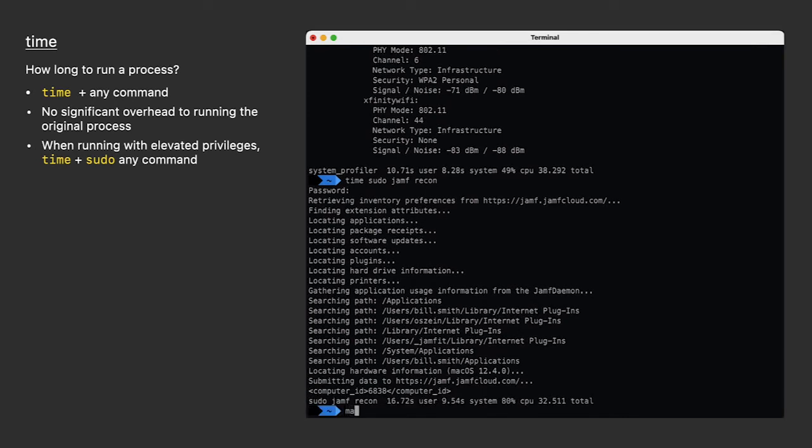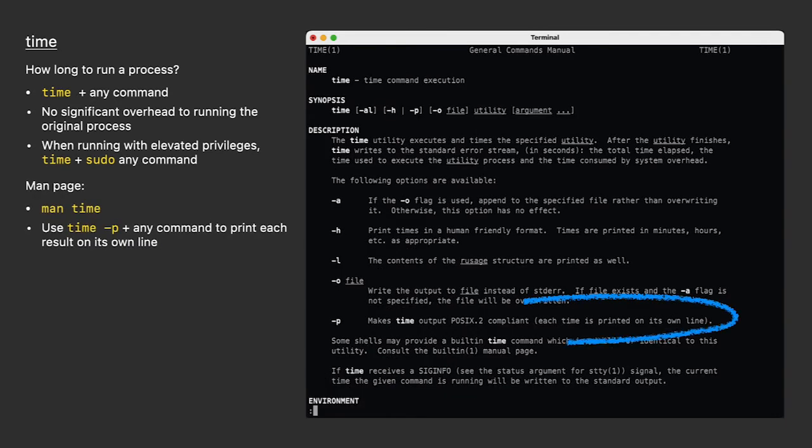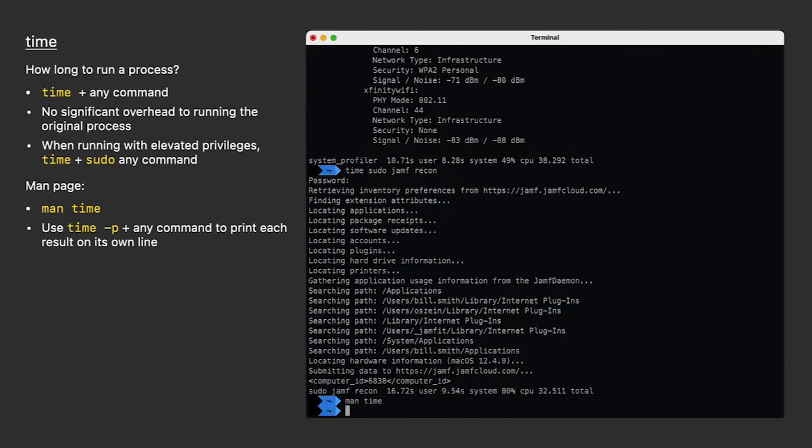If we look at the man page for time, there's not much to it, but I see it has a dash P option which will print each time on its own line. That might be useful for scripting where I want to make it easy to parse the results. Let's see what that looks like.